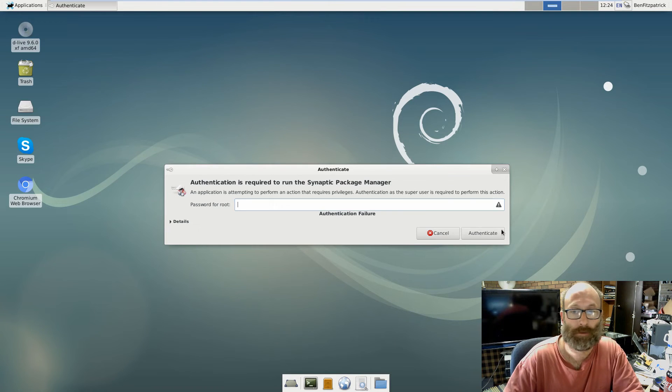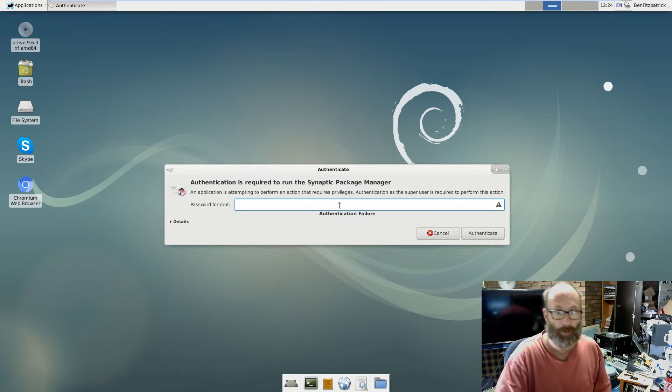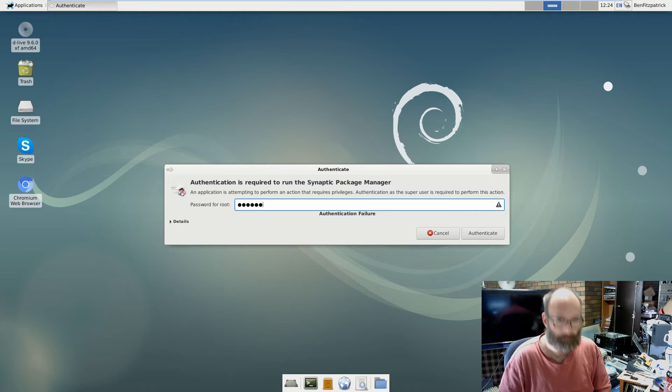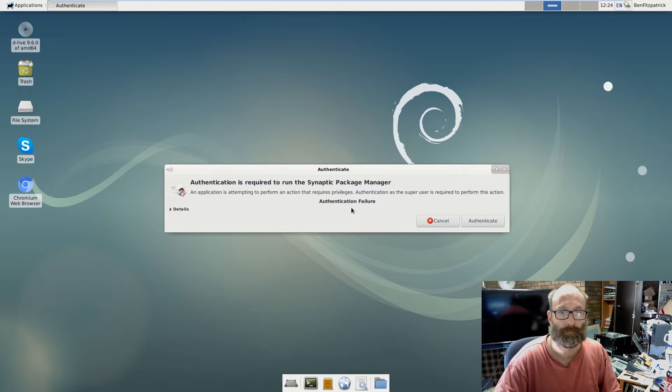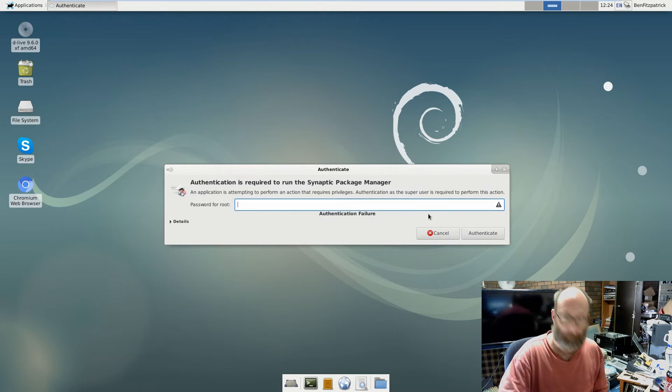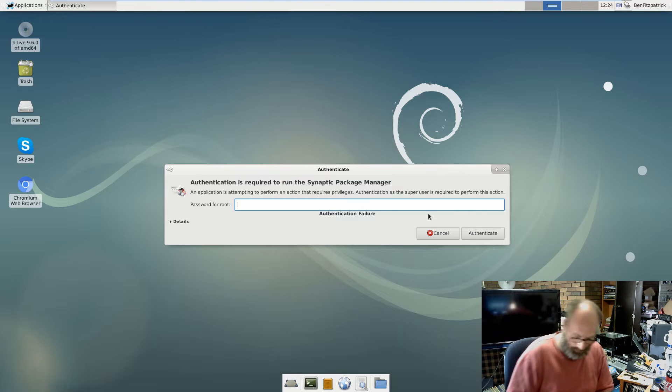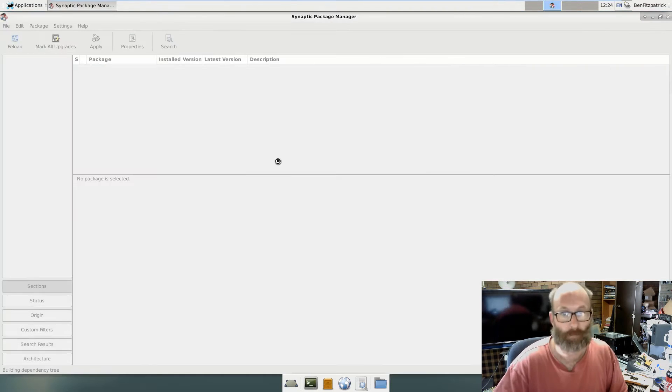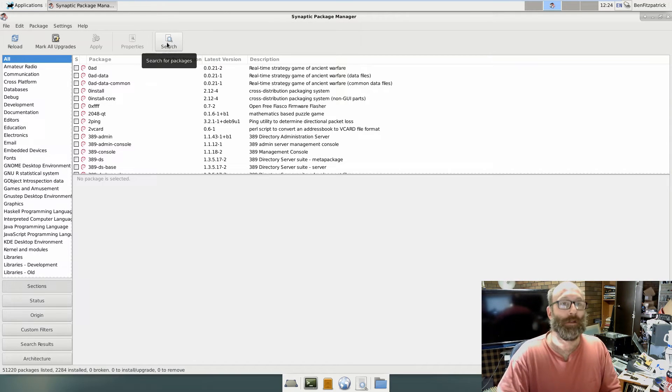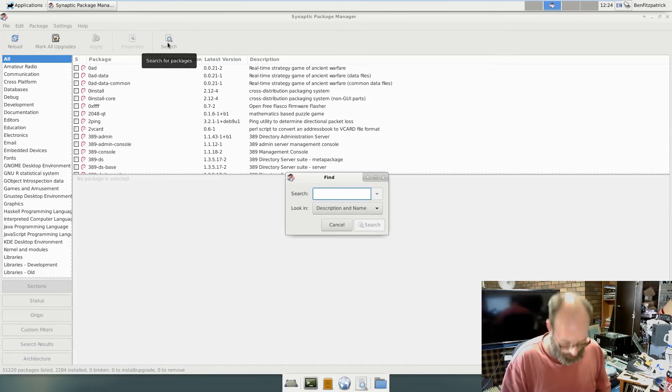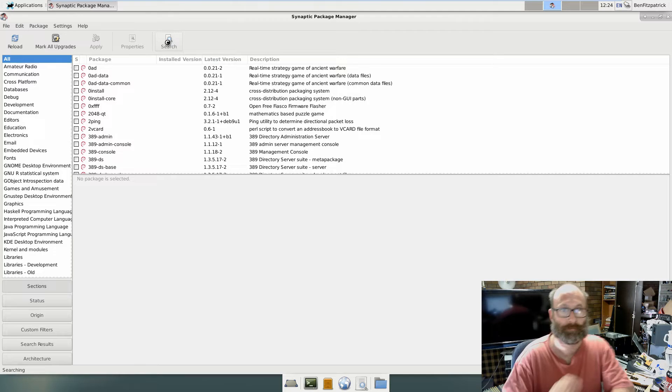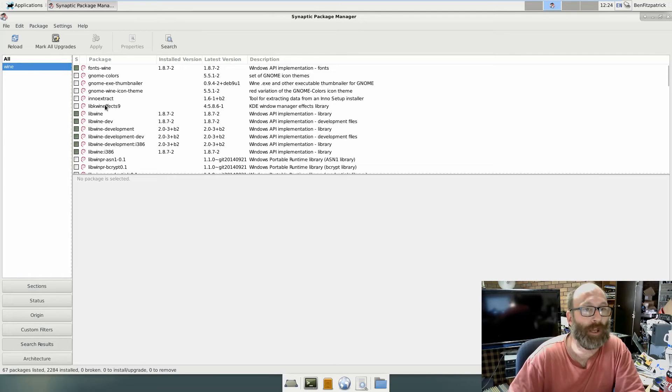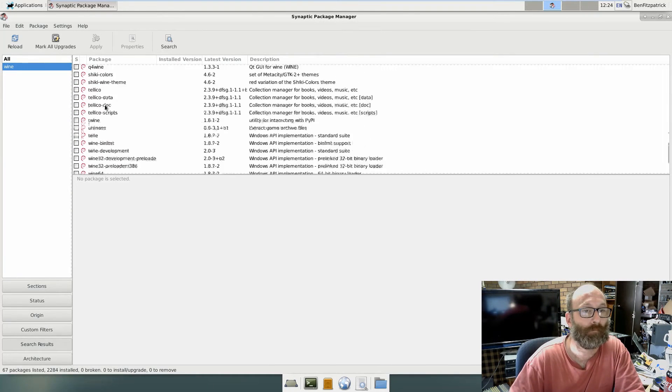The wrong password... no, what have I done? Oh, caps lock was on. That's better. Okay, so again, search wine. Okay, so we need...